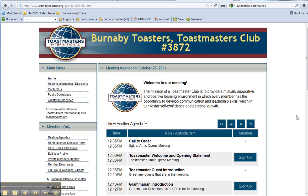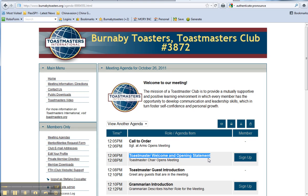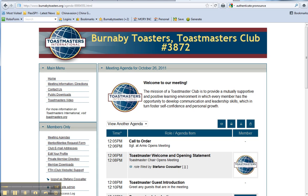Now to become a chairperson and to be able to edit the template, you have to sign up for the first item here, which is Toastmaster Welcome and Opening Statement. Click that, then you need to hit the refresh button up top on your browser, refresh the page.